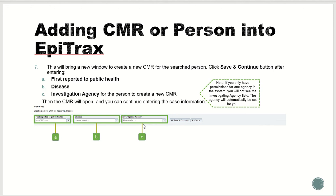Note: if you only have permissions for one agency in the system, you will not see the investigating agency field — the agency will automatically be set for you. Then you will click Save and Continue. Additional details will need to be entered into the CMR.